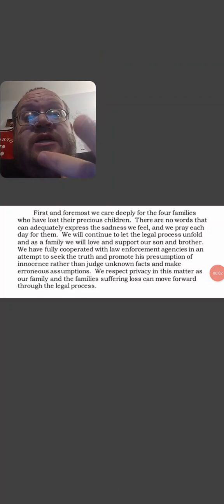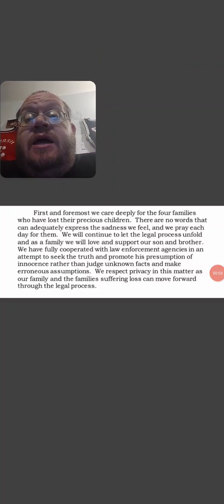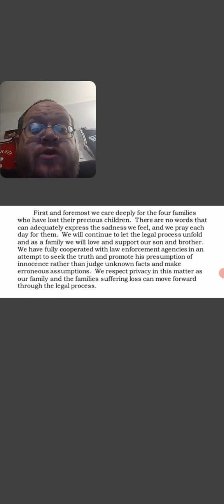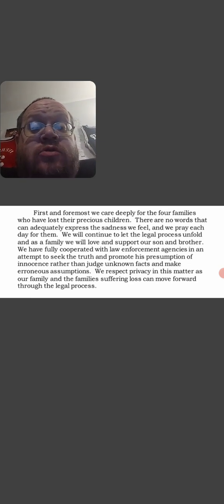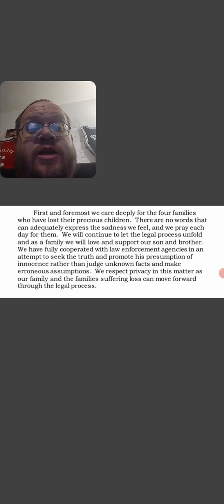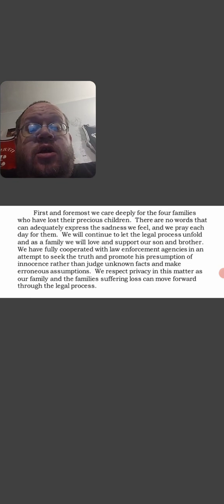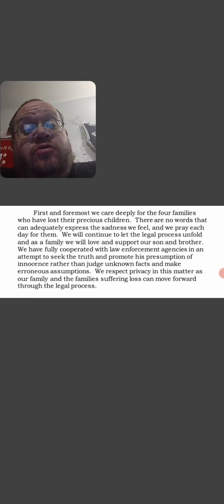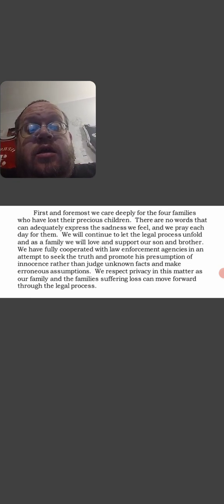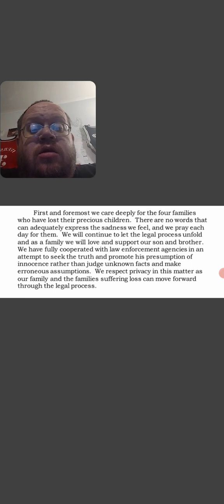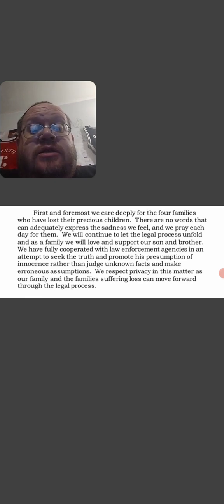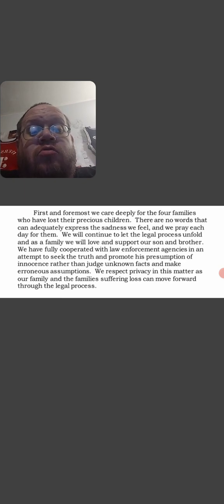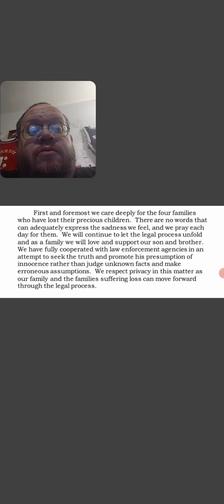What's up guys, so this is a message that was put out by Brian's family. First and foremost, we care deeply for the four families who have lost their precious children. There are no words that can accurately express the sadness we feel, and we pray each day for them. We will continue to let the legal process unfold.